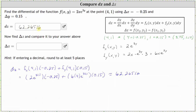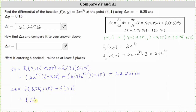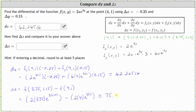This is the change of z along the tangent plane from the point (4, 1) to the point (3.75, 1.15). Now let's find the true change of z, which is delta z, equal to f(x₂, y₂) — the second point (3.75, 1.15) — minus the function value at the original point (4, 1). Substituting: f(3.75, 1.15) equals 2 times 3.75 times e raised to the power of 3 times 1.15, minus f(4, 1) which equals 2 times 4 times e raised to the power of 3 times 1. This comes out to approximately 75.5864. Let's also record this above.